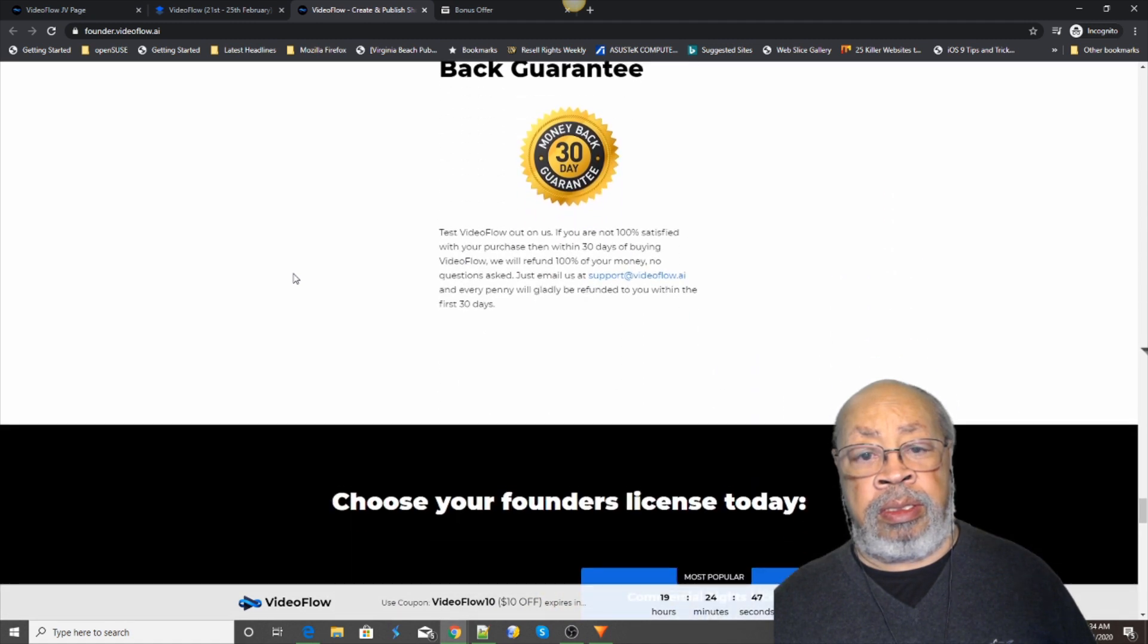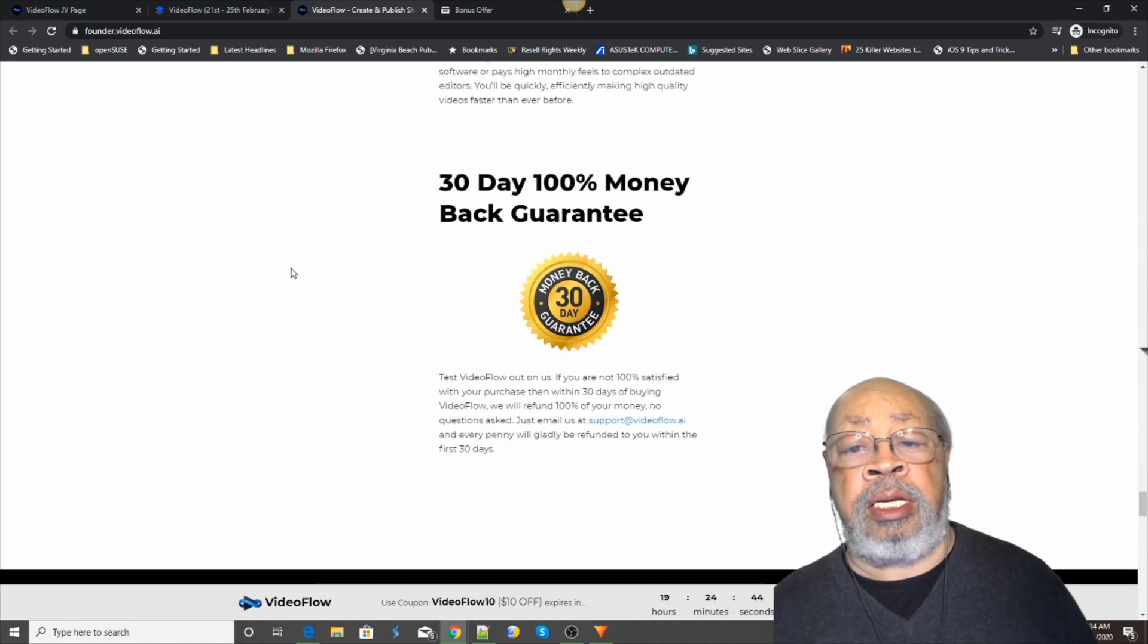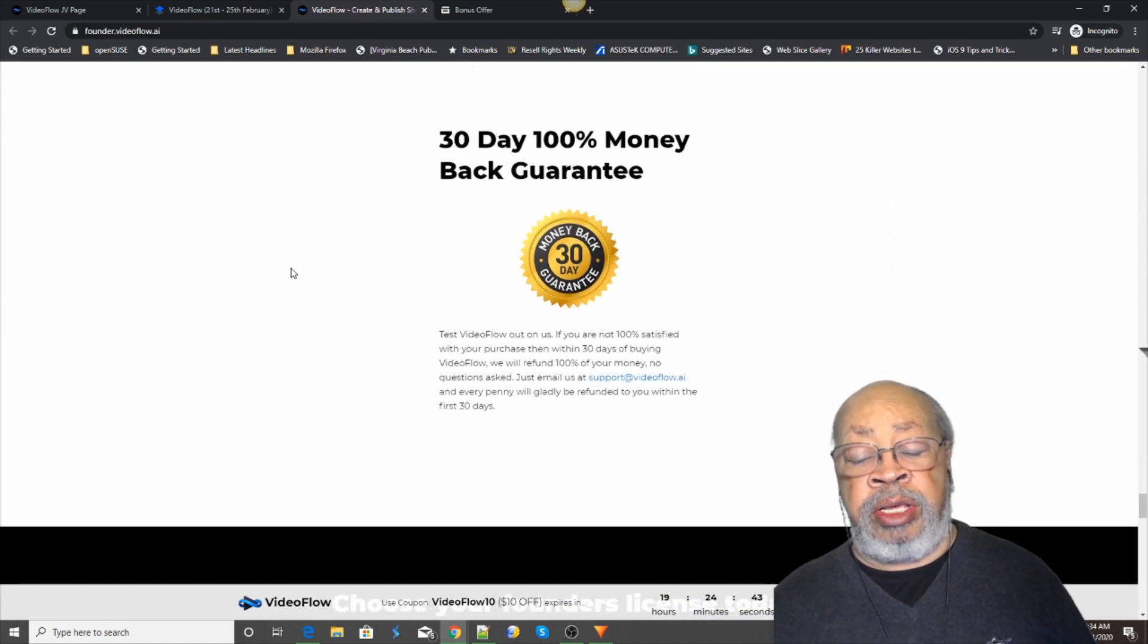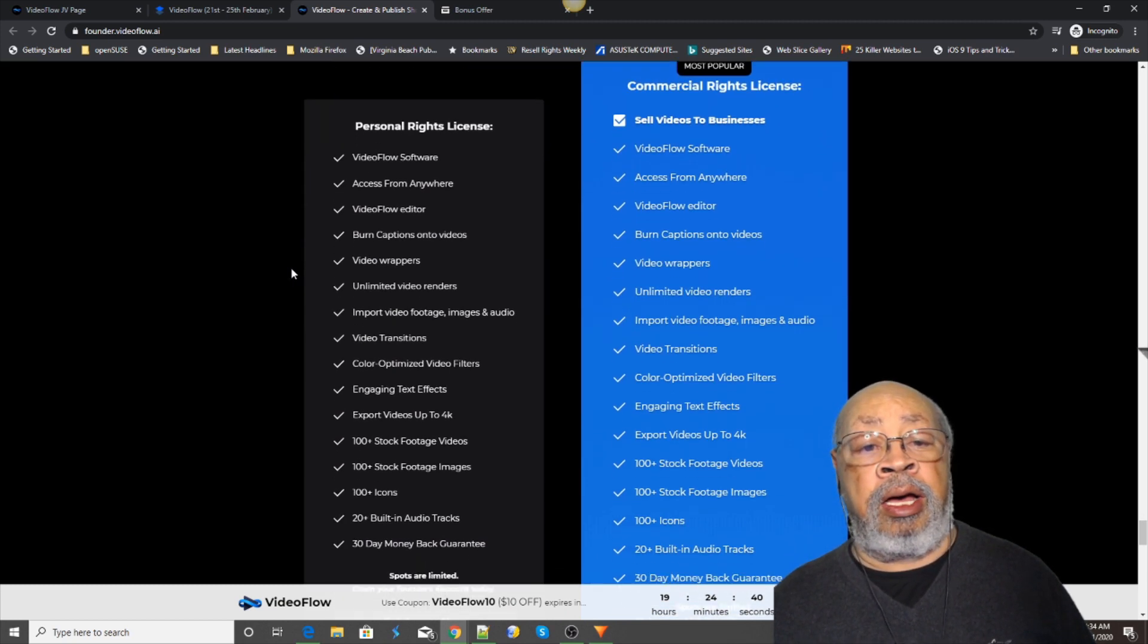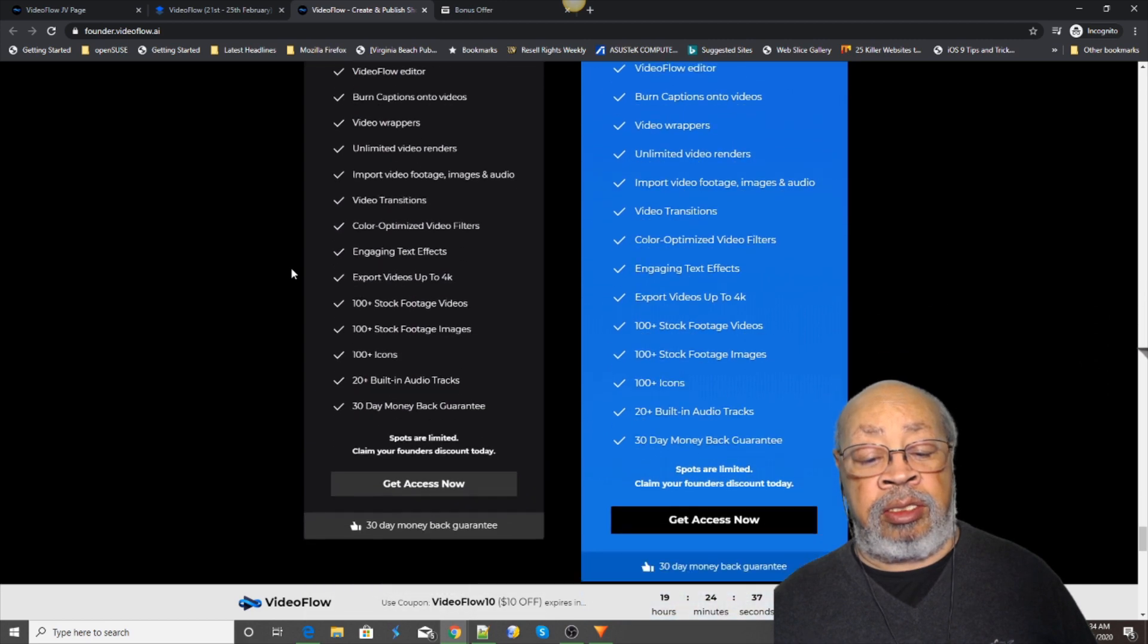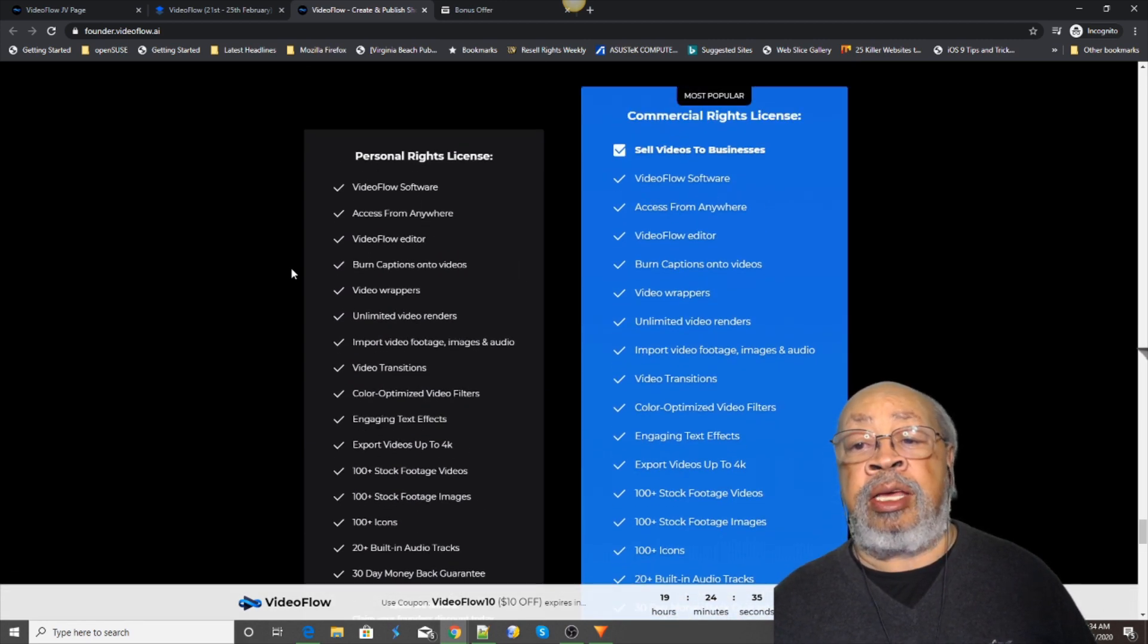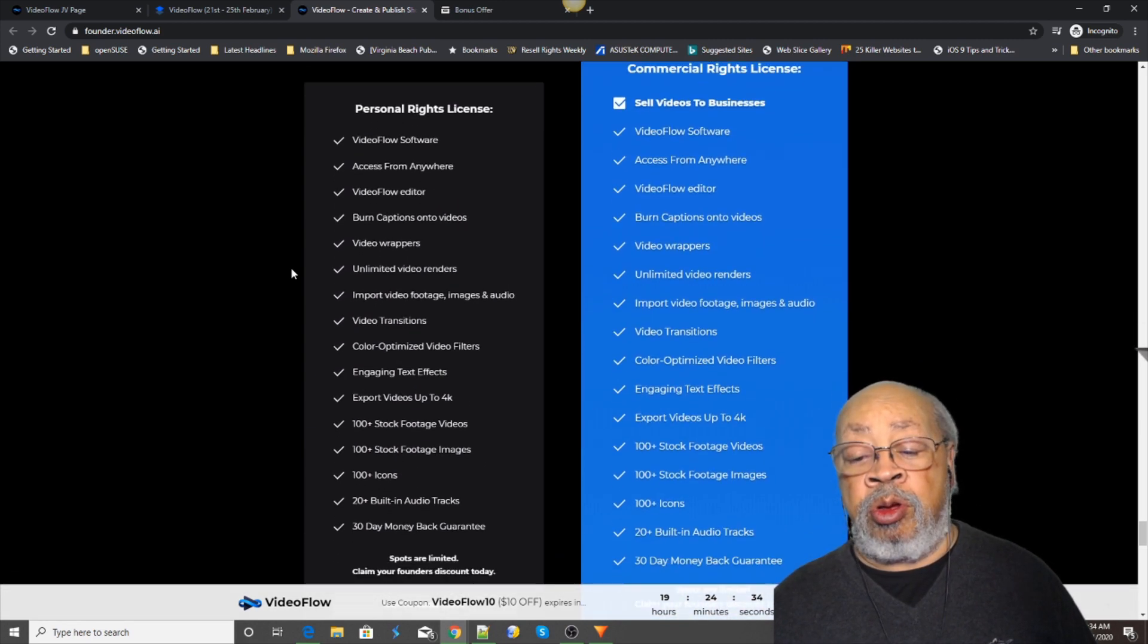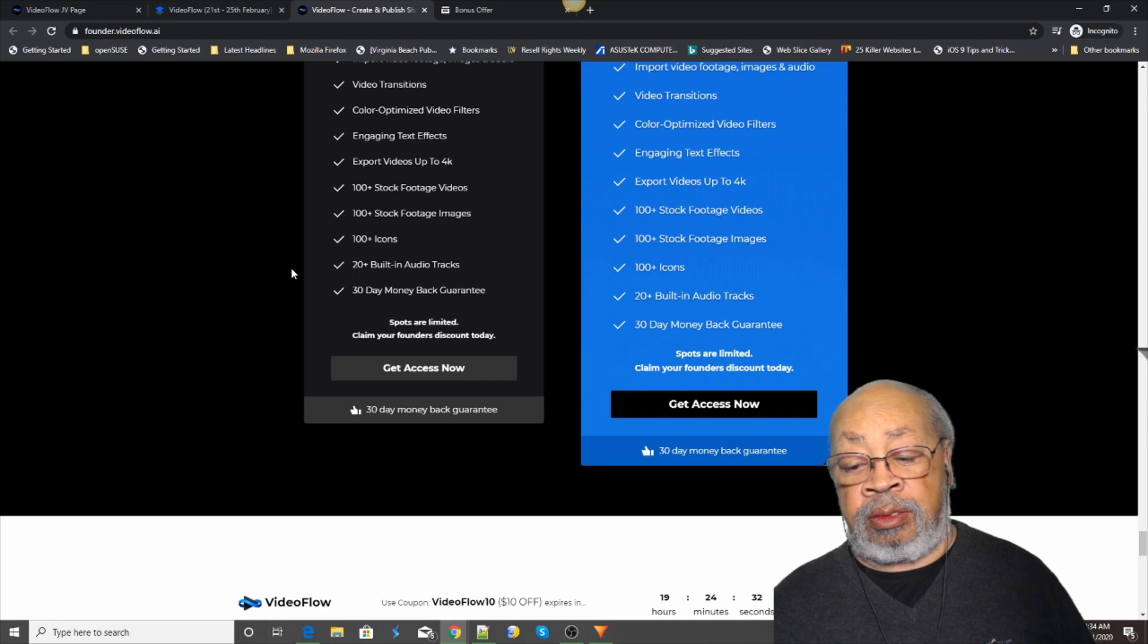And it does have a 30-day money-back guarantee. Comes with a personal rights license and a commercial rights license.